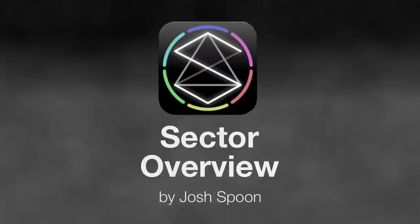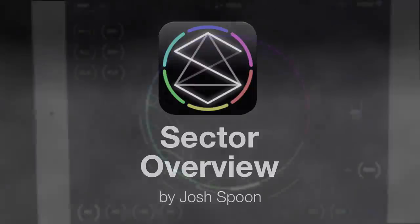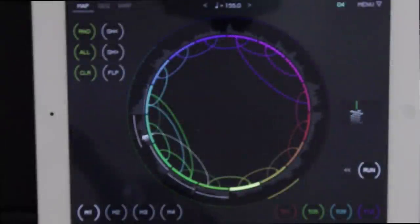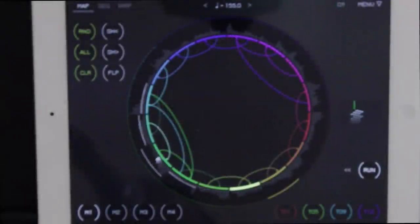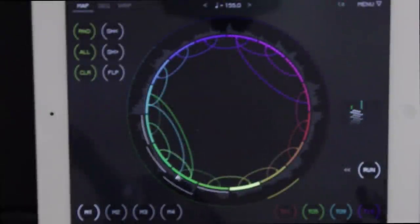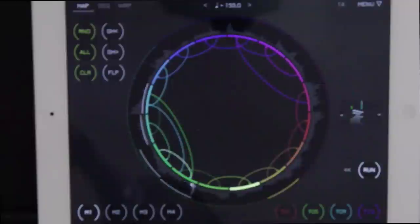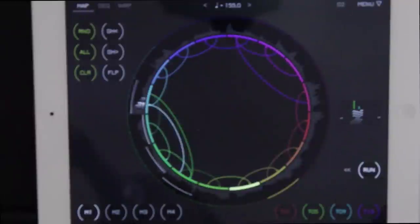Hey guys, how's it going? Josh Spoon here. Just got an iPad a couple of months ago, trying to figure out what's going on, and I got the Sector app. It just came in, so I'm going to show you a little bit about what I've found.